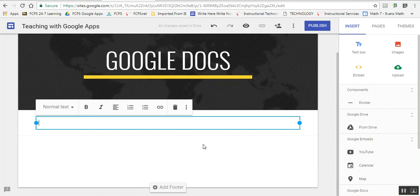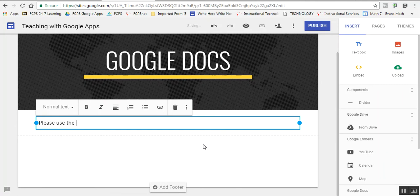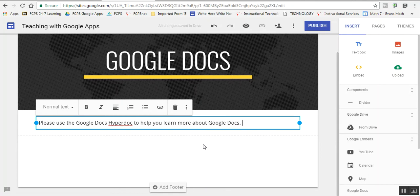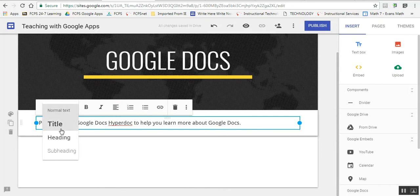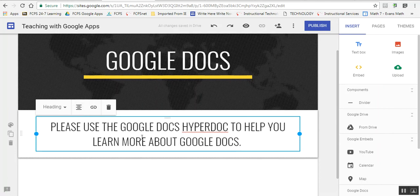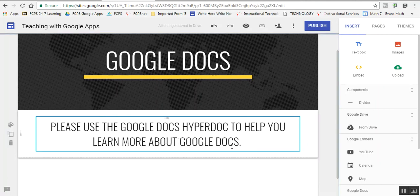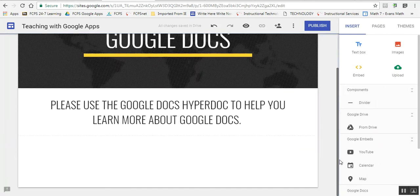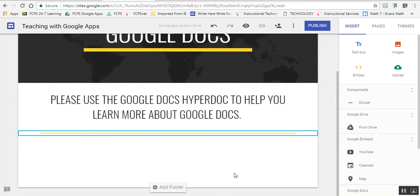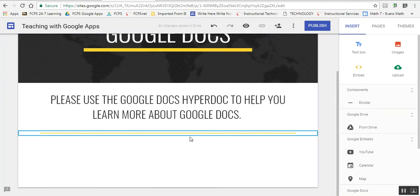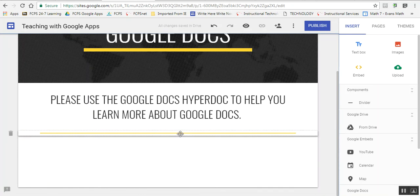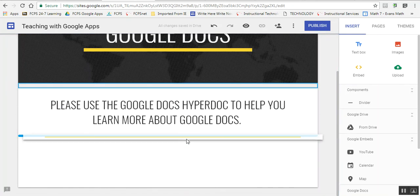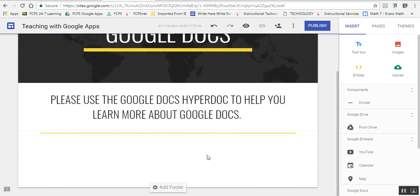On this page, I'm going to say, 'Please use the Google Docs hyperdoc to help you learn more about Google Docs.' I can change this text to be a header, center it, and hyperlink different things as well. I'm going to put a divider in underneath, and I can move things up and down if I decide I want them in different places on the page.